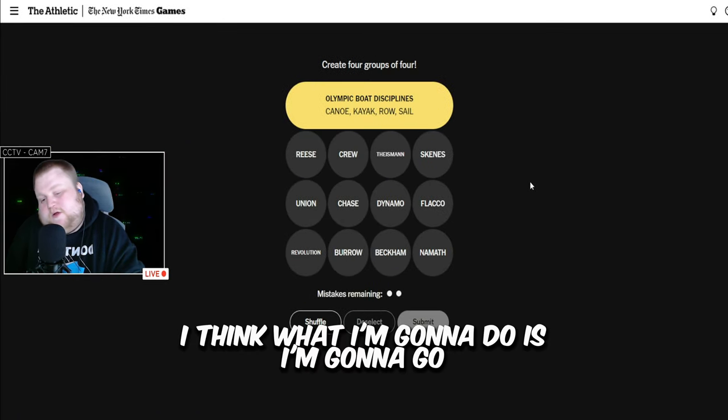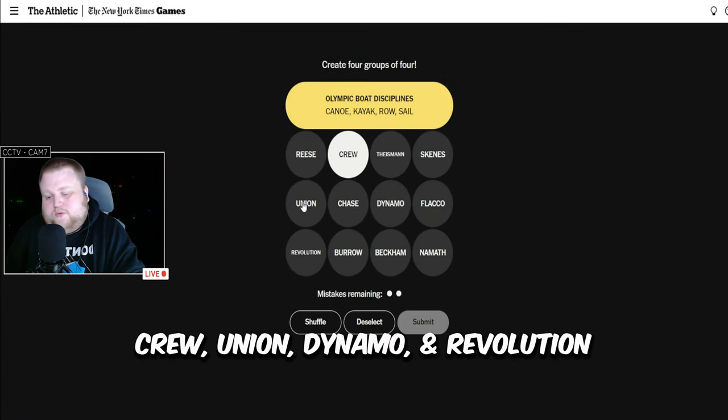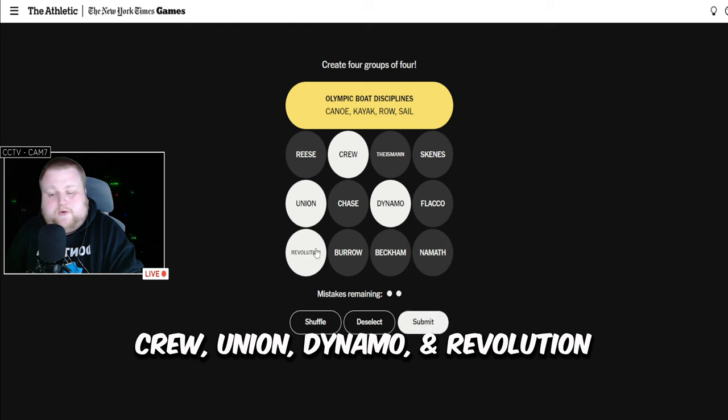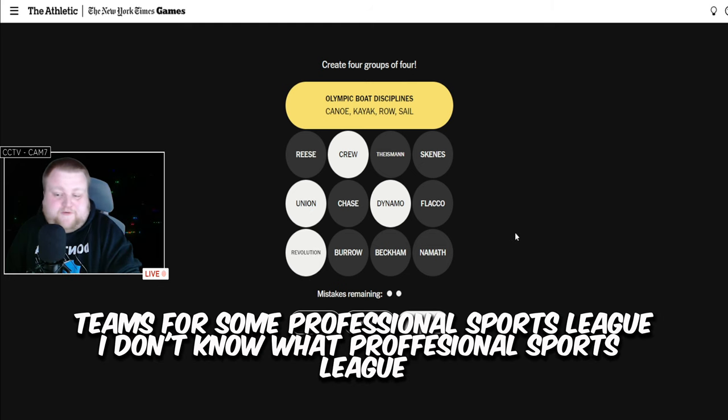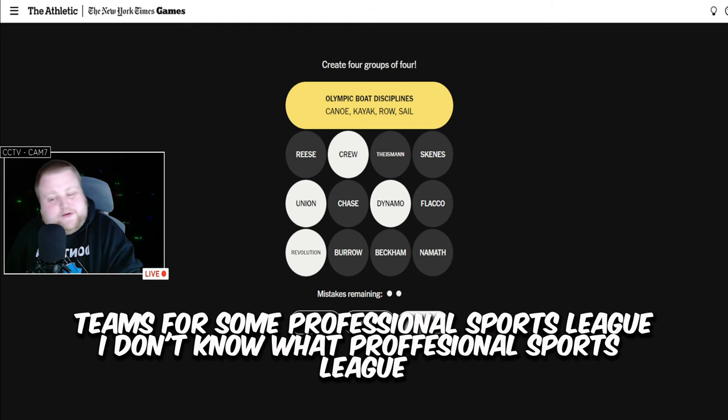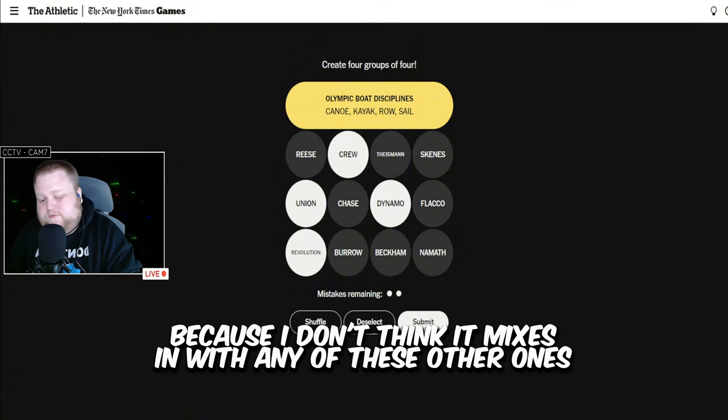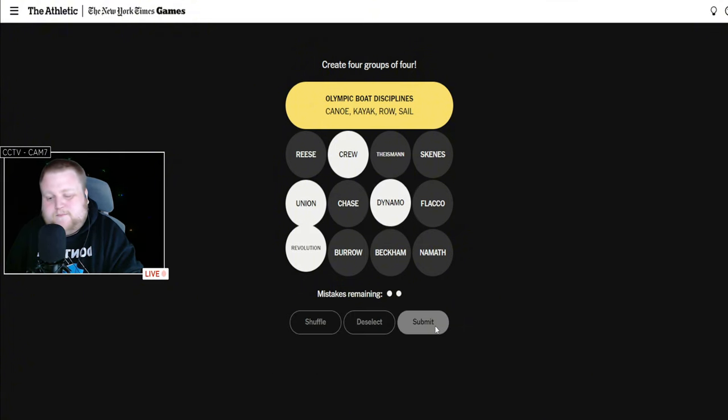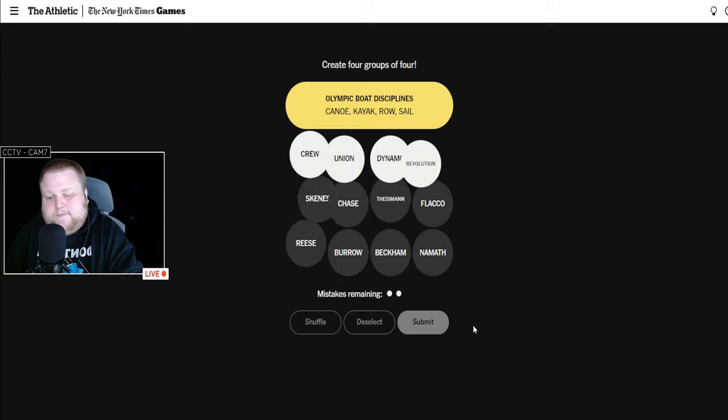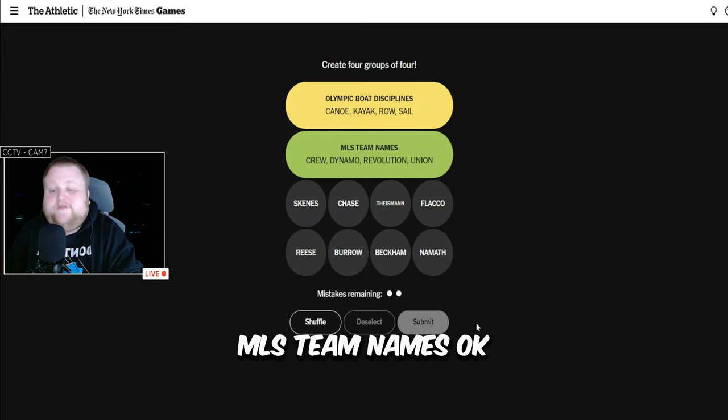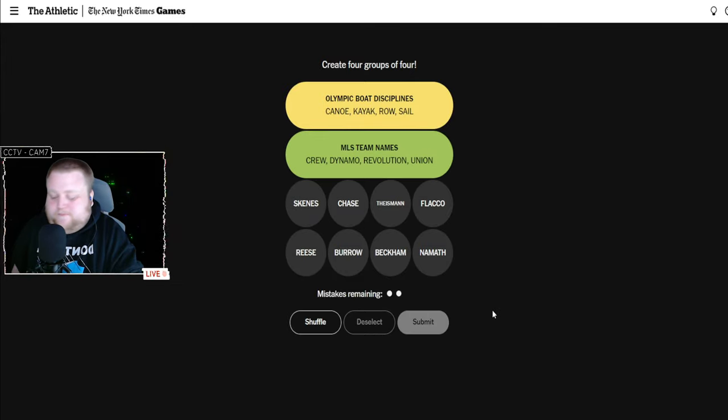I think what I'm going to do is I'm going to go Crew, Union, Dynamo, Revolution. Teams for some professional sports league. I don't know what professional sports league, because I don't think it mixes in with any of these other ones. MLS team names. Okay.